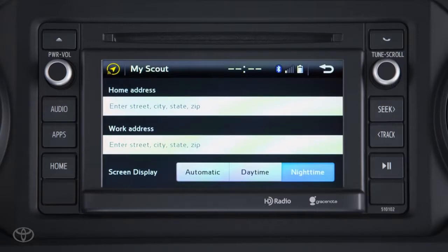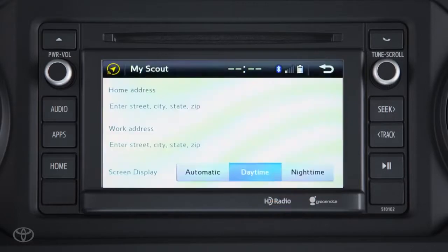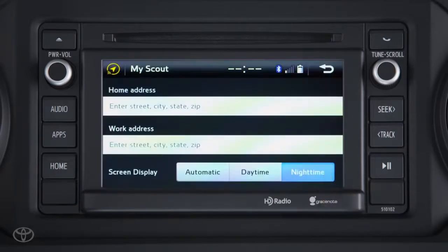You can also adjust your screen display settings between nighttime, daytime, and automatic, which will adjust the display based on your phone's clock. When you're finished making your selection, touch the back arrow button to return to the Scout GPS main screen, and the system will save your settings.